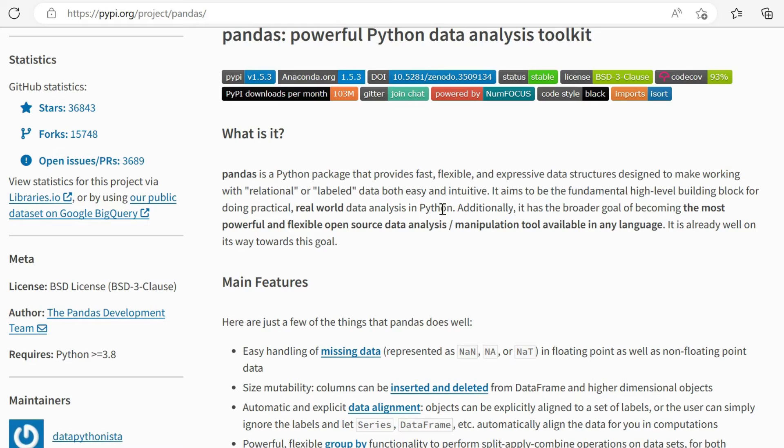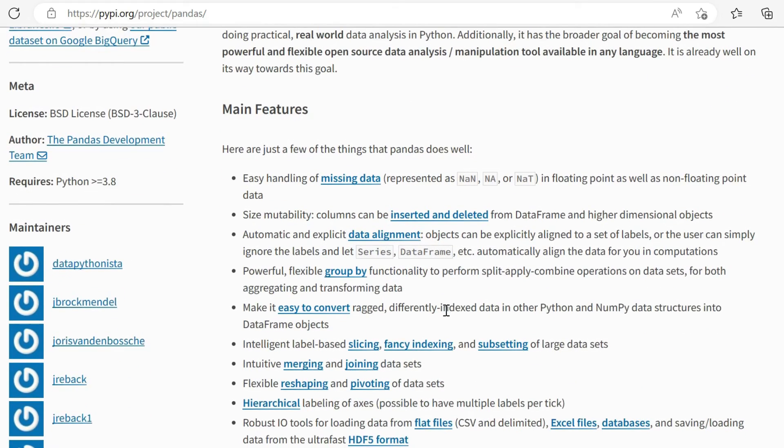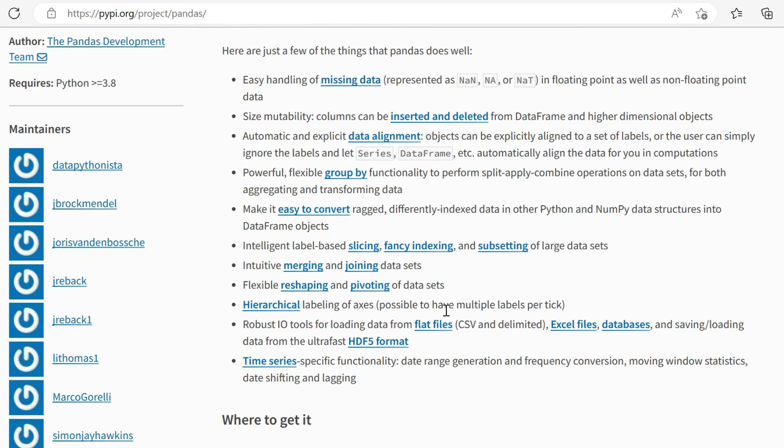High level building block for real world data analysis. The broader goal is becoming the most powerful and flexible open source data analysis or manipulation tool. So a few things that pandas does well, if you've not used it before: handling missing data.